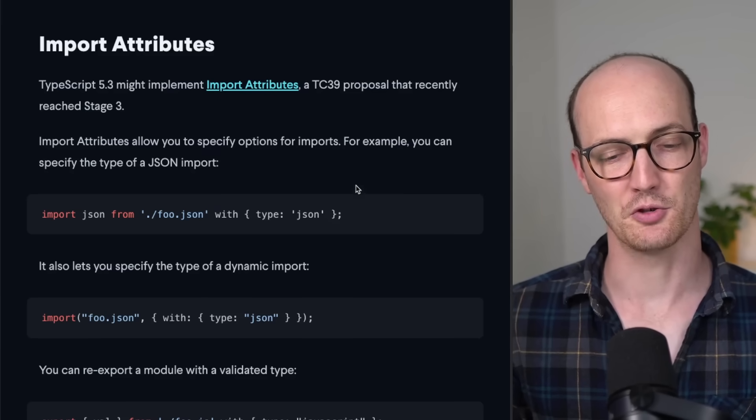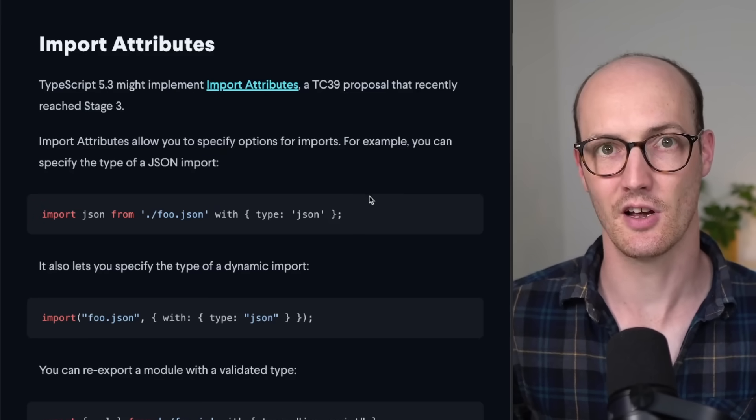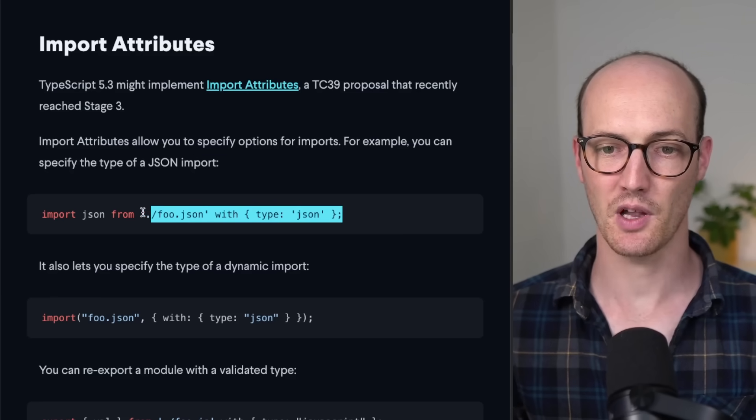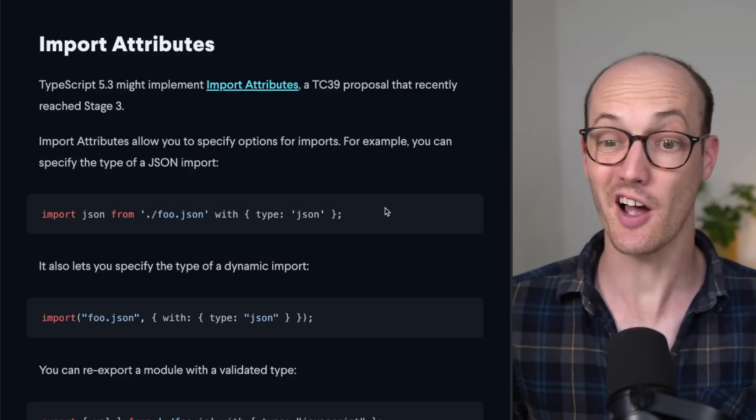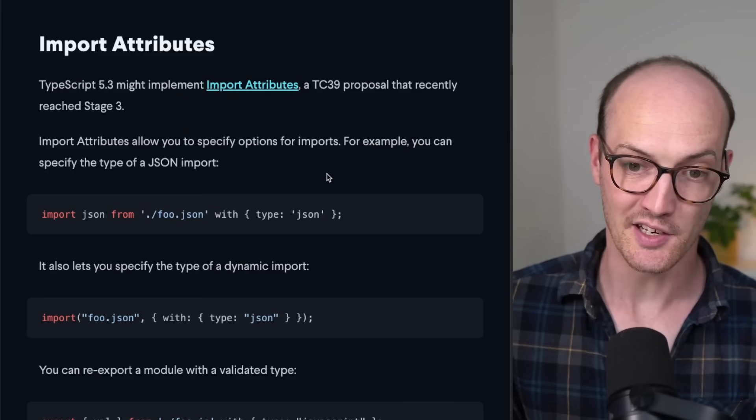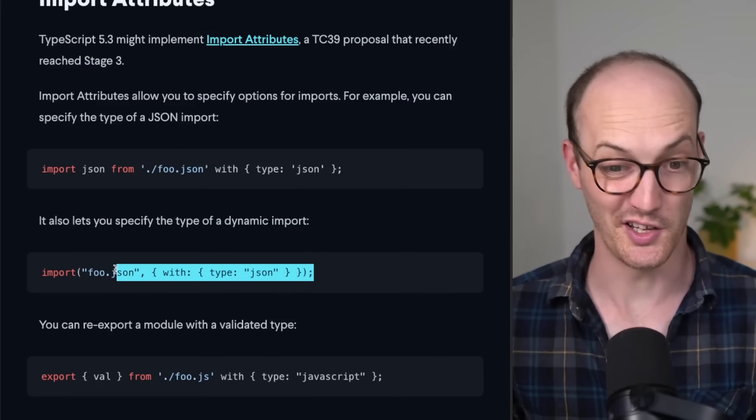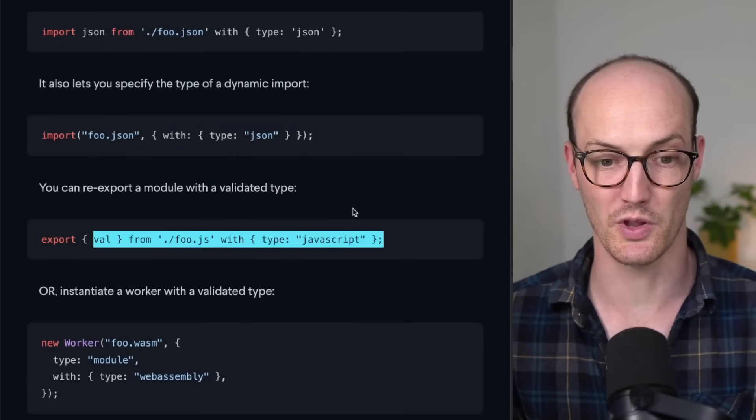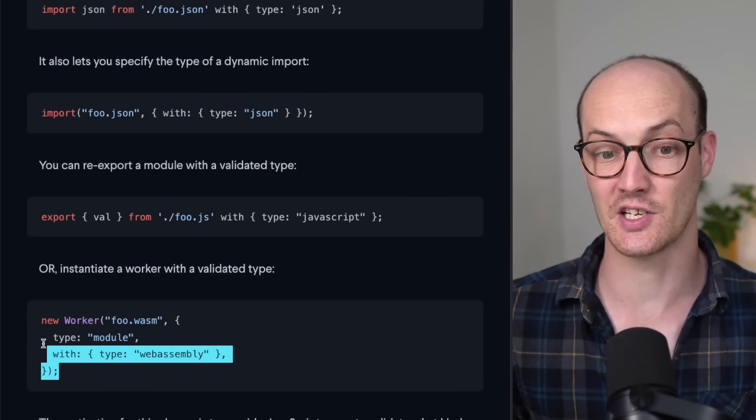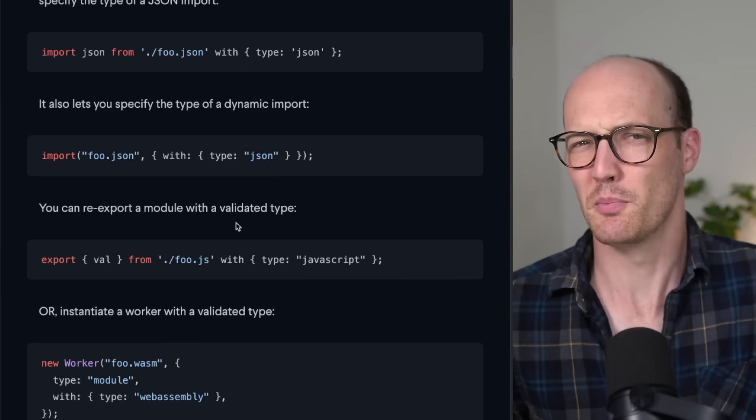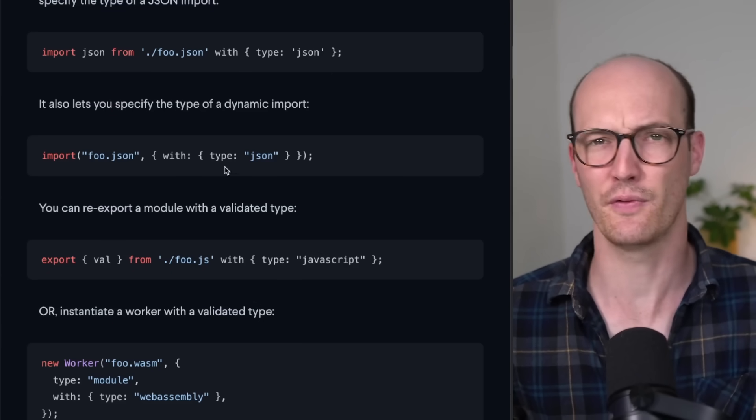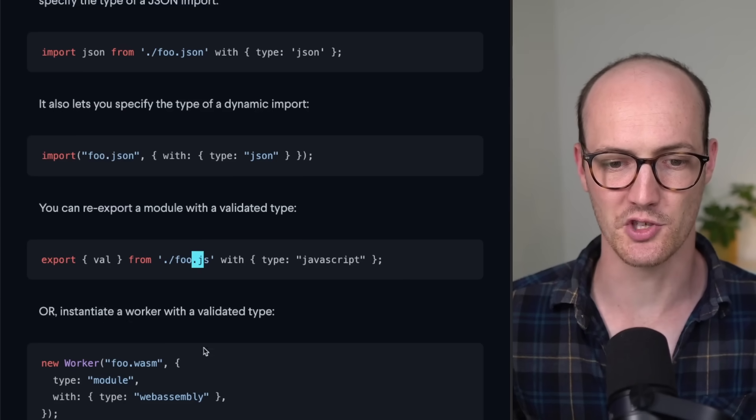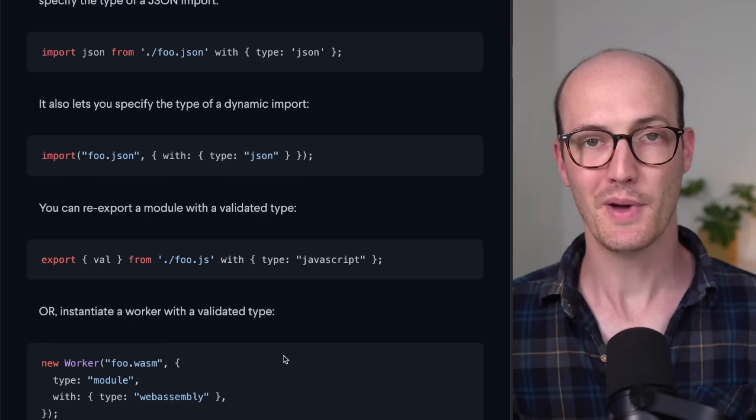Let's start with import attributes. Import attributes are a TC39 proposal that recently reached stage three. They let you specify the type of the thing that you're importing. You can do it with a standard ESM import, or you can do it with a dynamic import. You can re-export a module with a validated type, or you can instantiate a worker with a validated type too. Well, what's the point of this, you might be thinking, because you know what type it is based on the file extension. Like we know this is JSON and we know this is .js and we know that this is WASM.